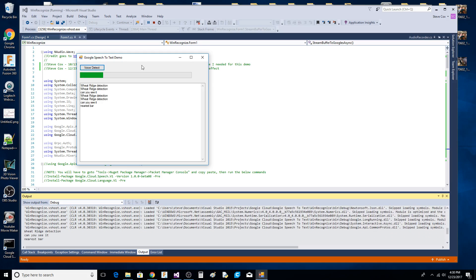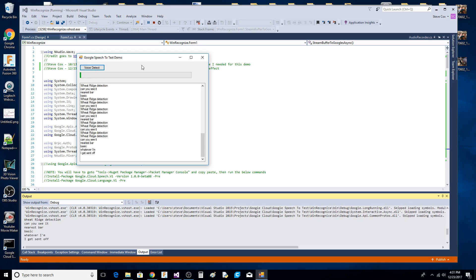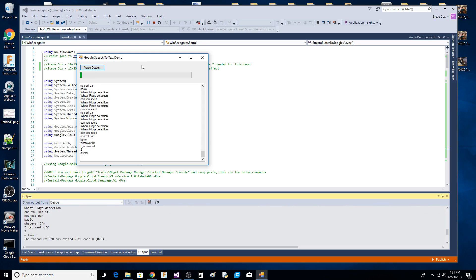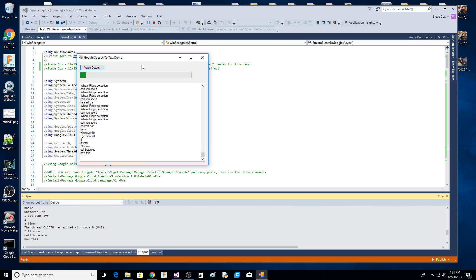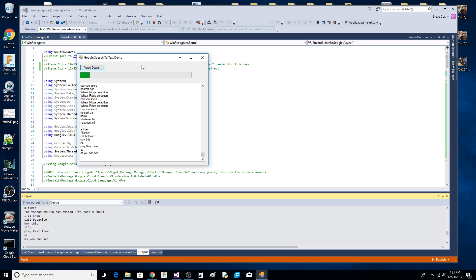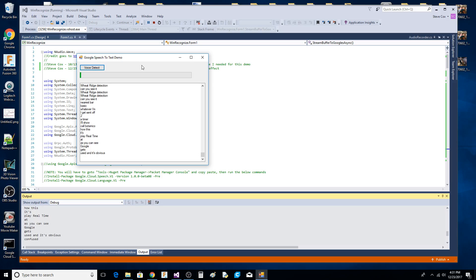Basically whatever I'm saying gets sent off to Google using a timer. It's not necessarily real time, and as you can see Google gets confused because the samples I'm sending are getting cut off and turned back on when that peak detection happens.